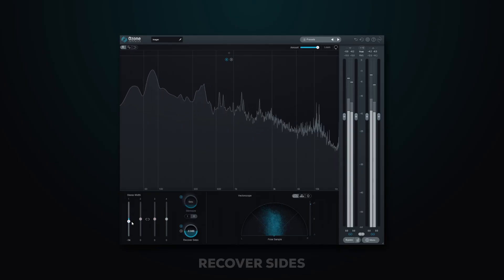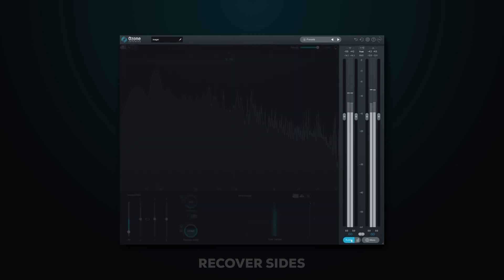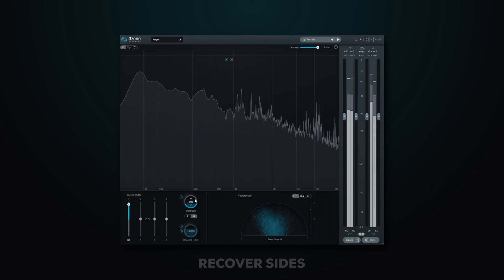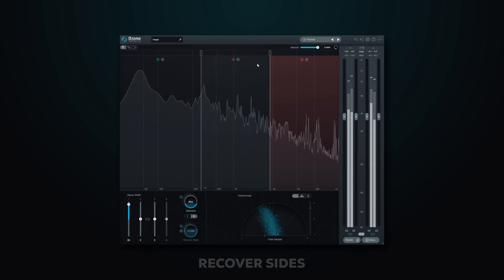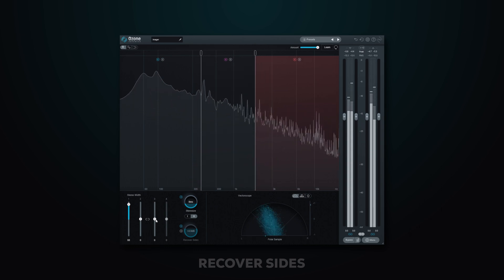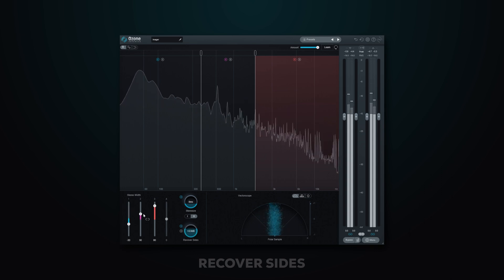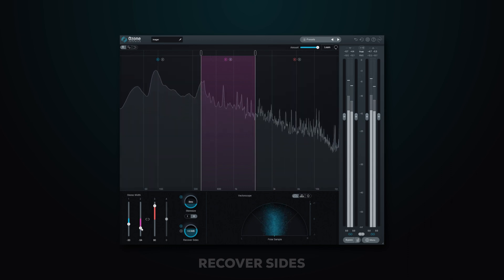And finally, a Recover Sides function has been added to the Imager module, so you can get more from mono. The way this works is: if you're boosting the stereo width, you can use the Stereo Wise feature, which was added in Ozone 9. And if you are cutting or making your signal more mono, you can introduce Recover Sides. Traditionally, when you use the Imager to reduce the stereo image, you are getting rid of frequency information that isn't centered. Now it's more like taking that stereo information and moving it into the center — hopefully that gives you a good idea about what's happening with this new feature.